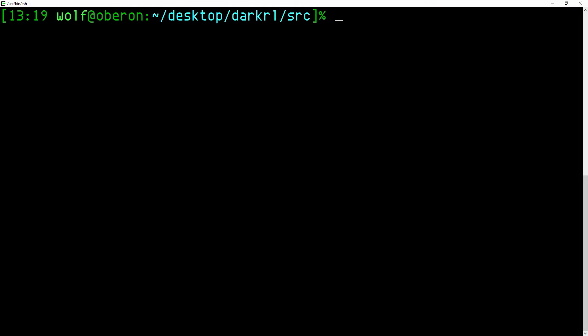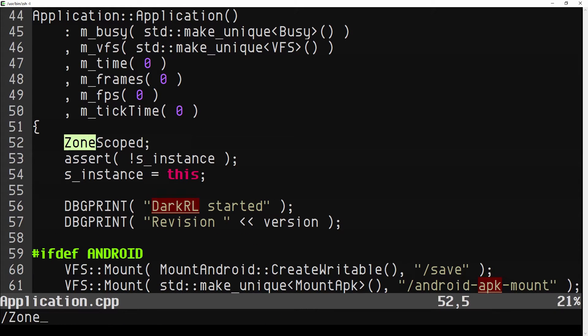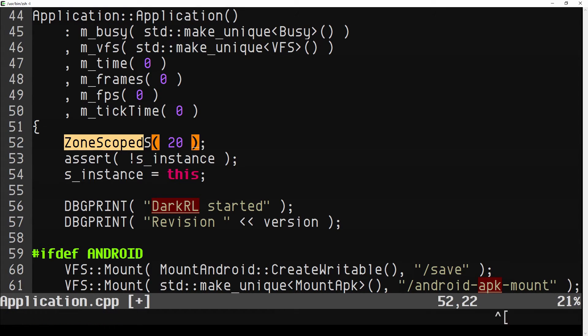Tracy can now capture true function call stacks. To do so you only need to use an alternative zone scoped macro, providing the maximum depth of the capture you want to perform.